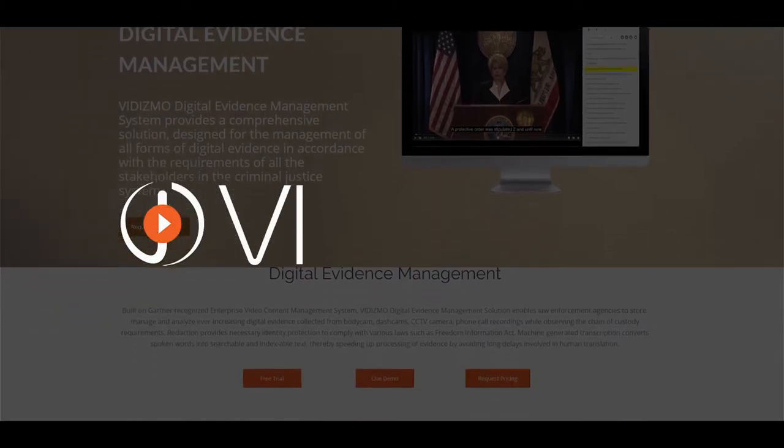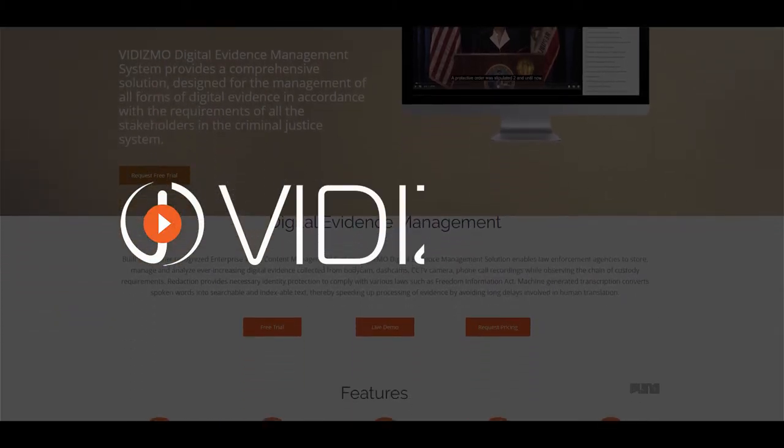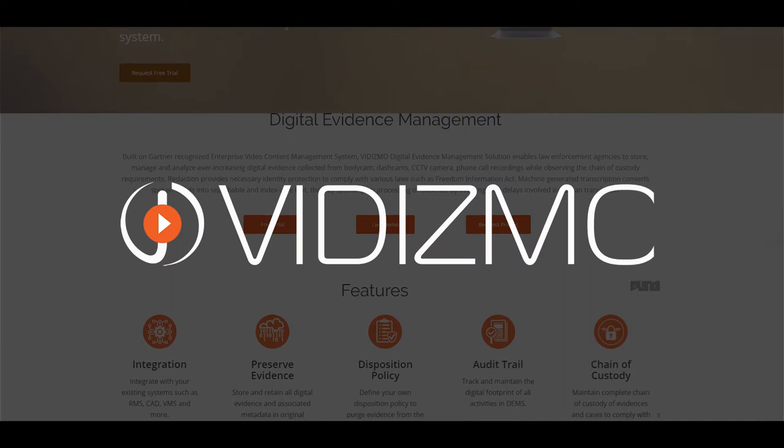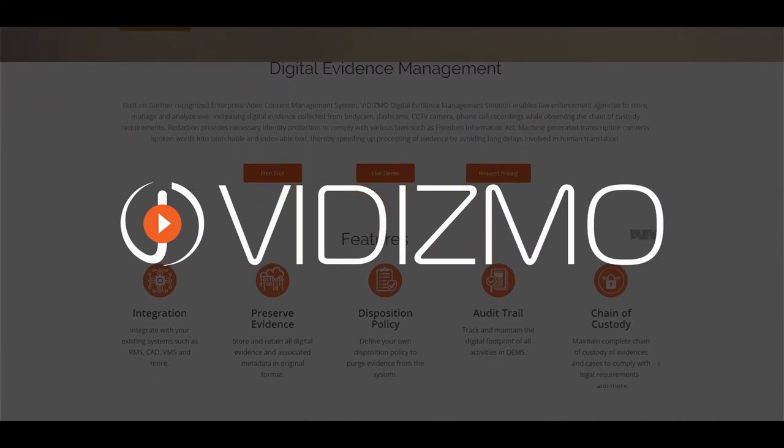Hi there! Welcome to VIDIZMO Digital Evidence Management, DEM.